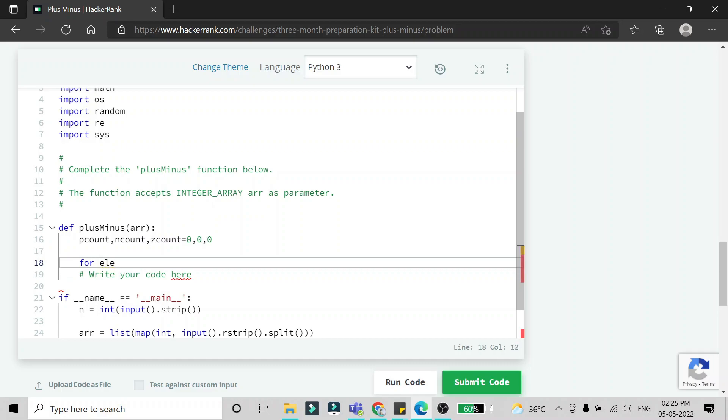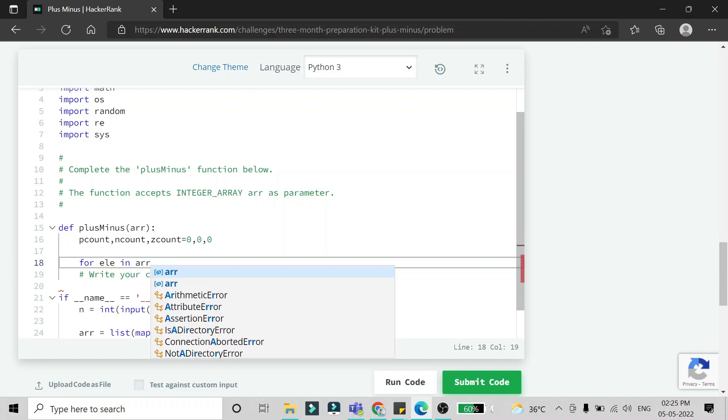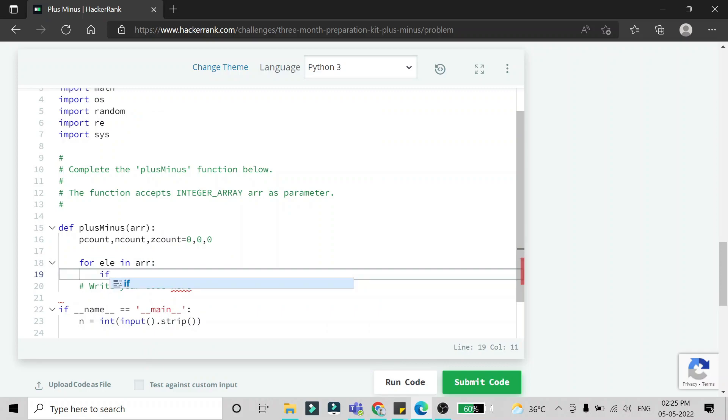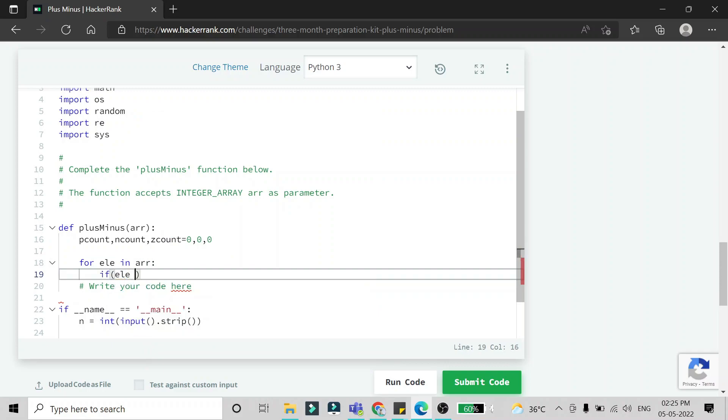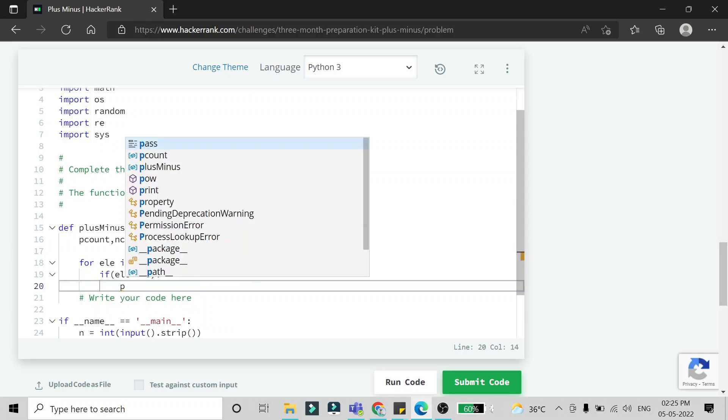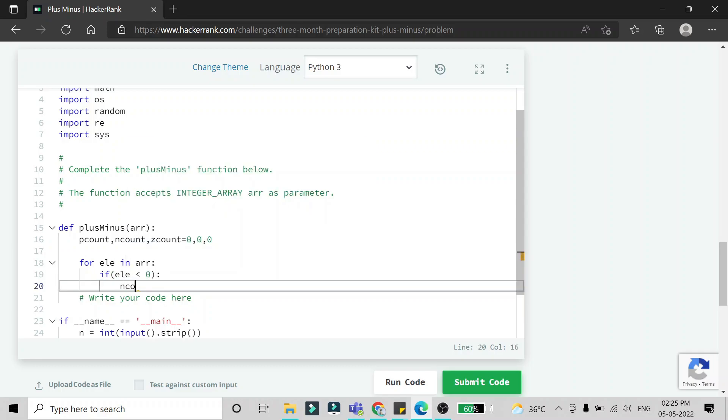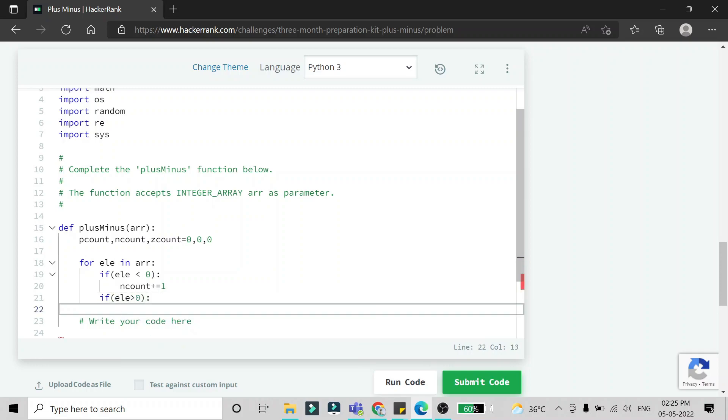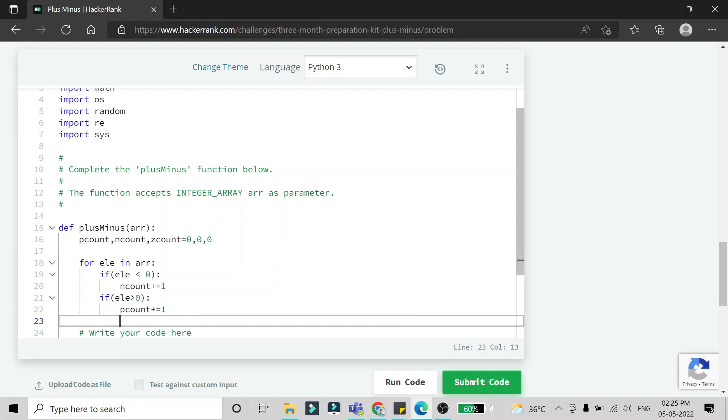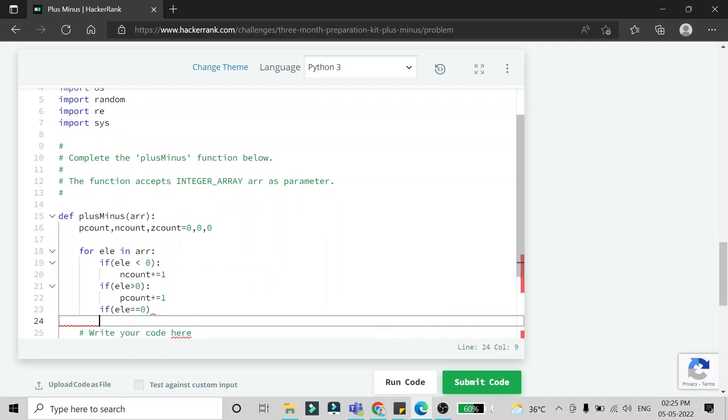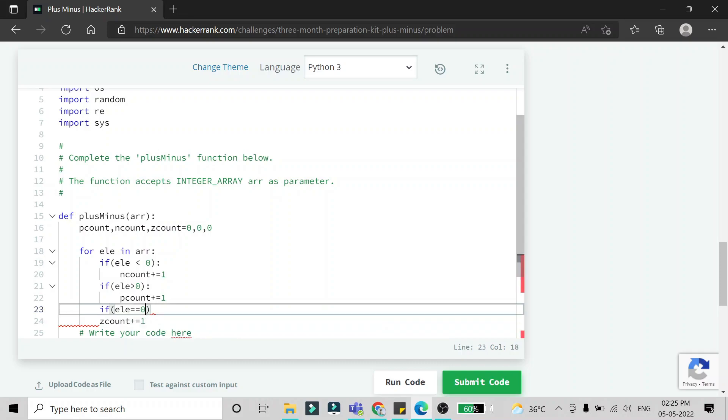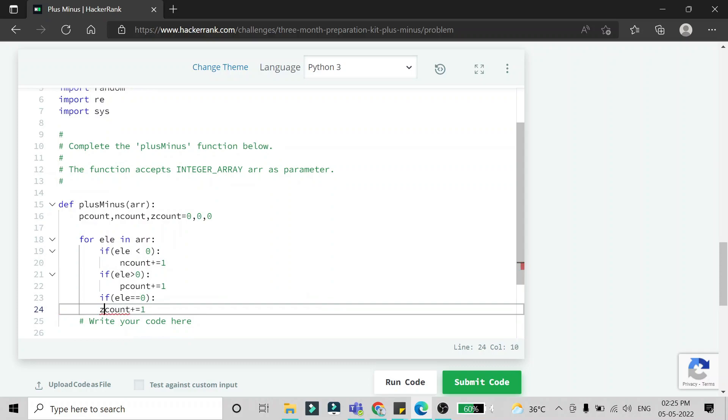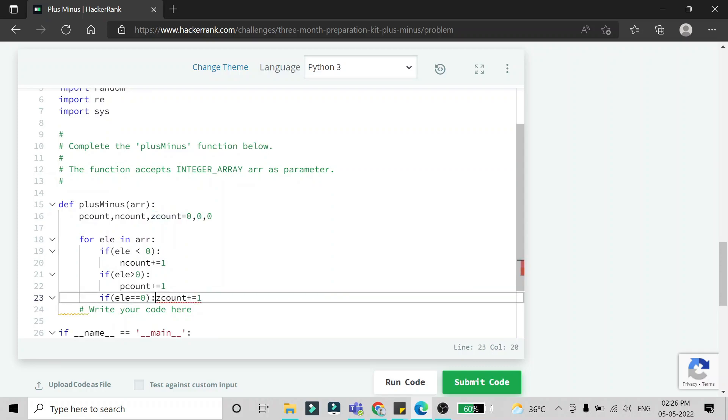I'm going to run a for loop on this array. If the element is less than zero, then I'm going to increase the N count. If the element is greater than zero, then P count should be increased by one. If the element is equal to zero, then Z count should be increased by one. Indentation should be perfect.